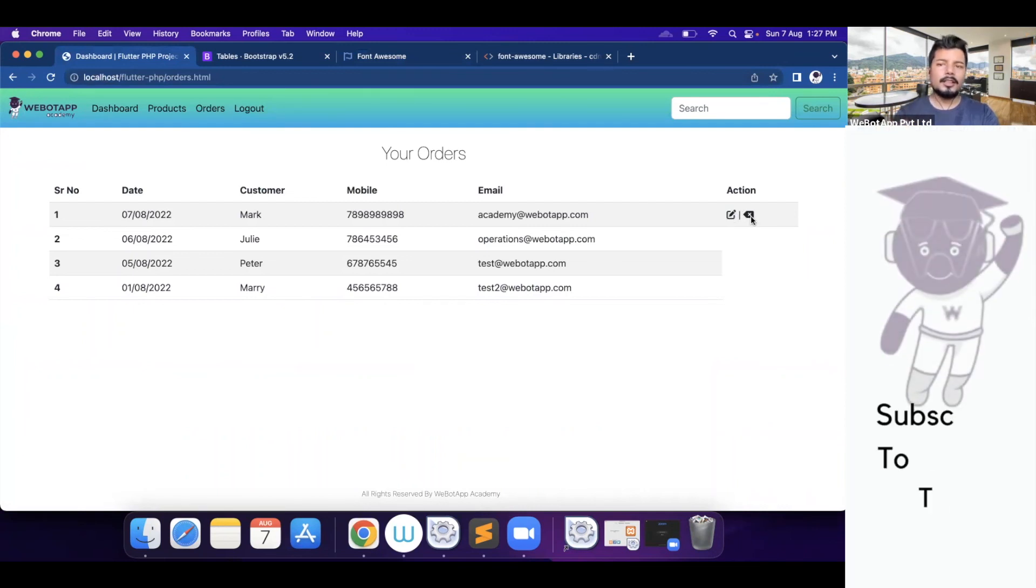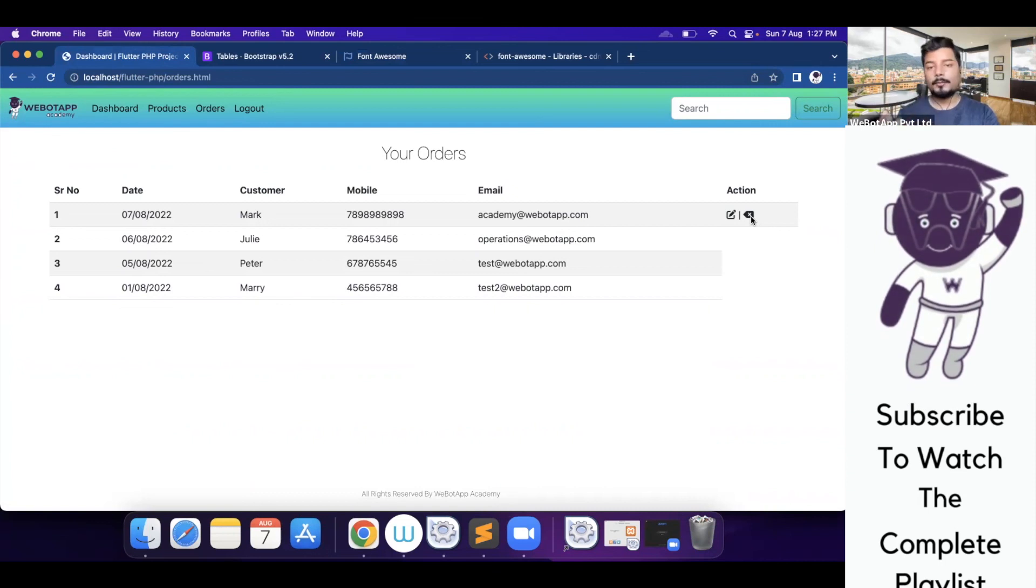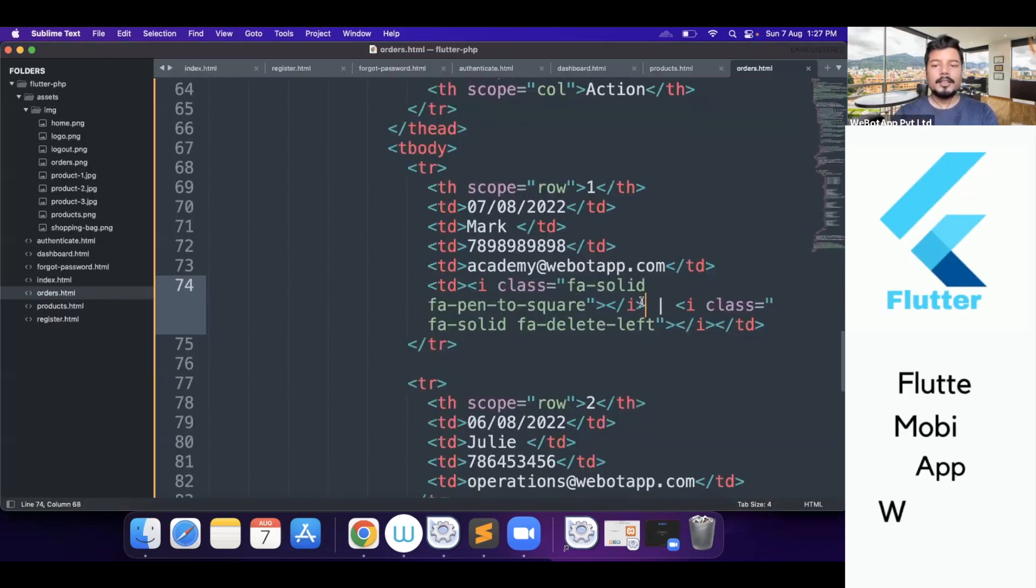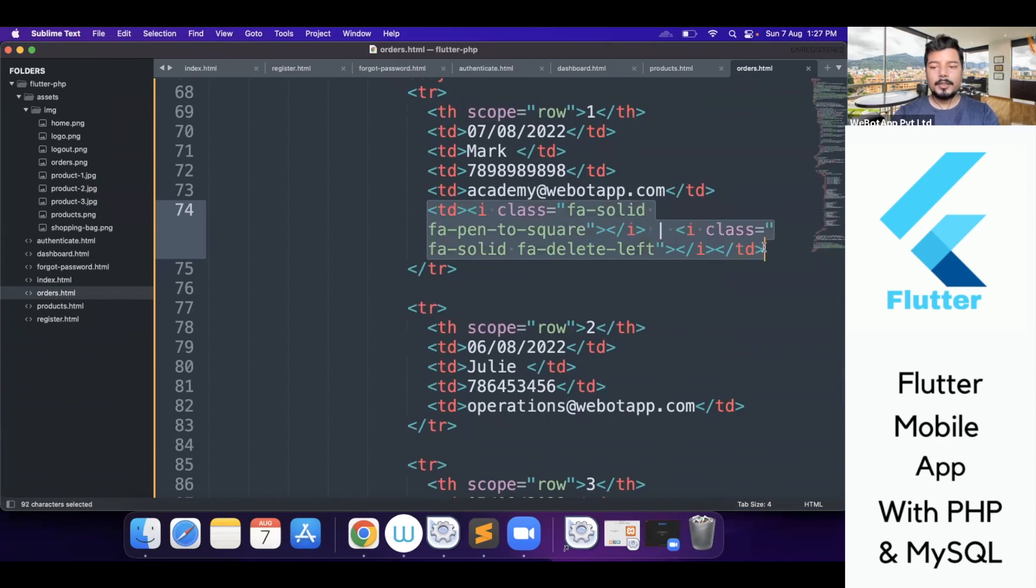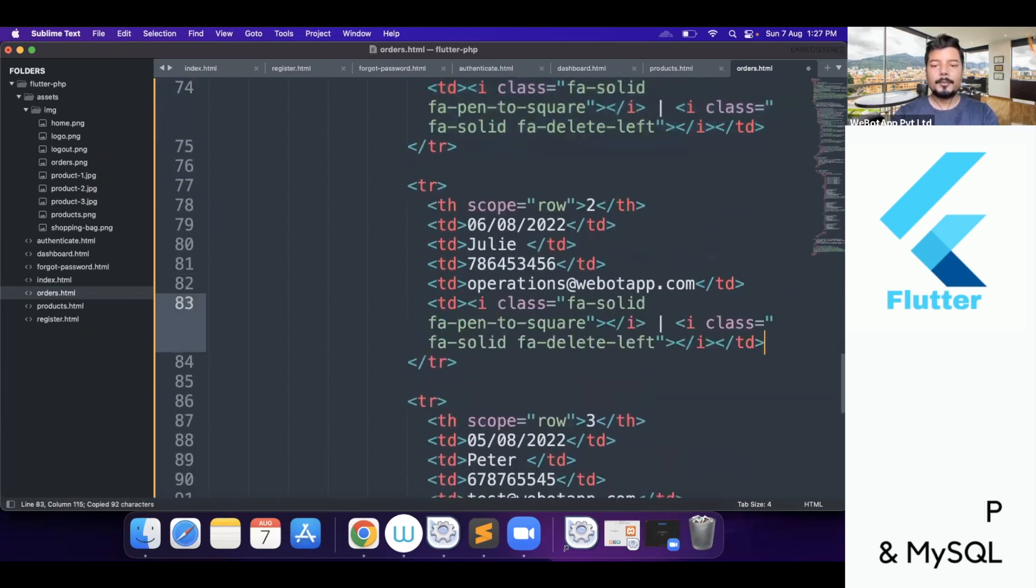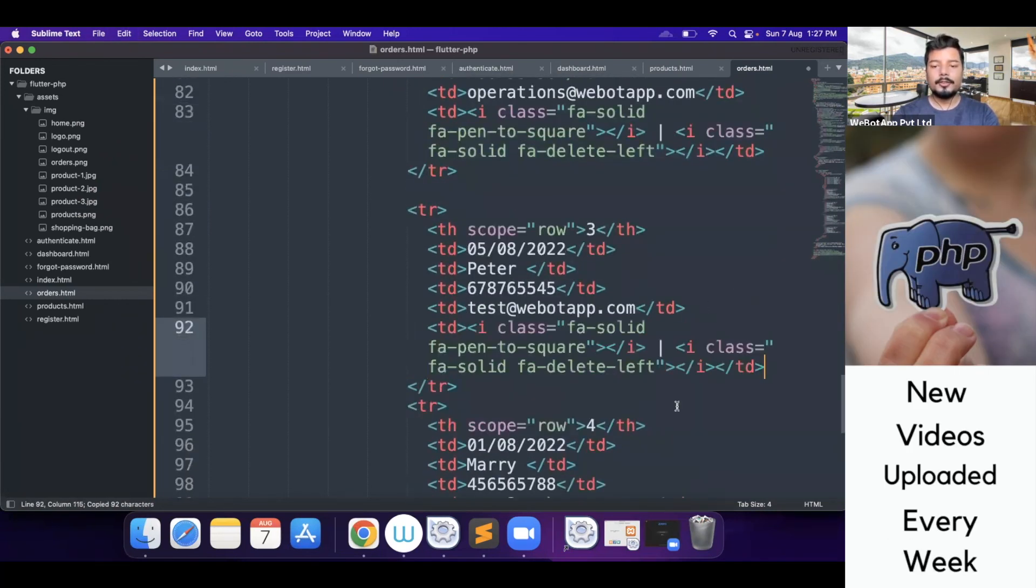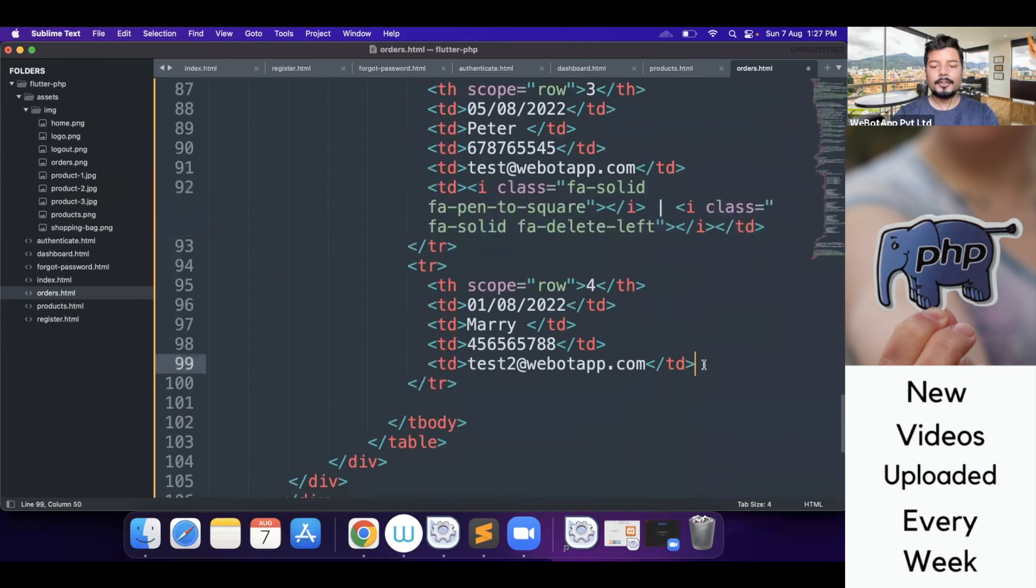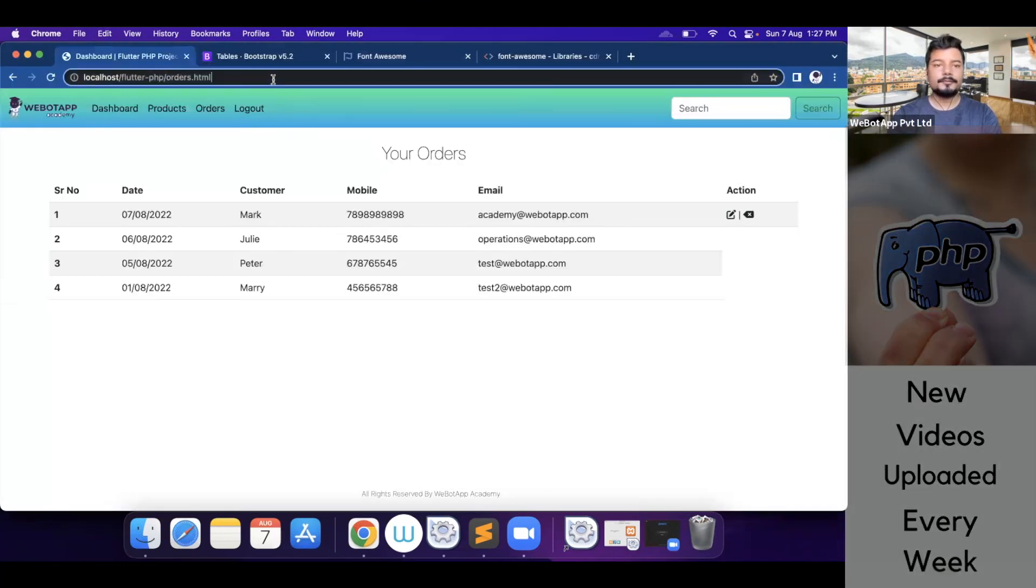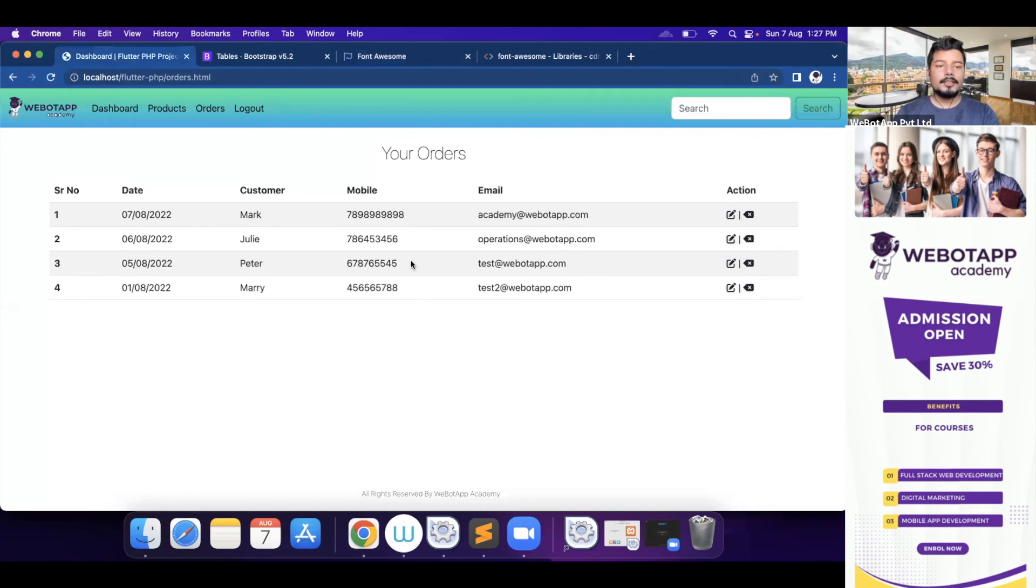For the time being, I will be simply copying this column and paste it on all the rows which we have created for the four orders. Okay, perfect. So this is the page for orders.